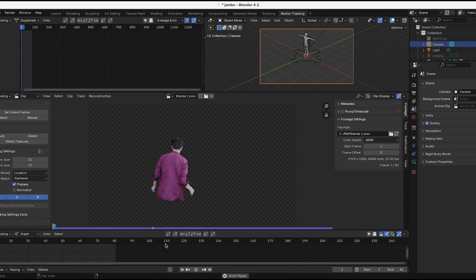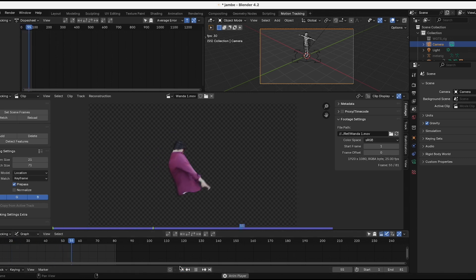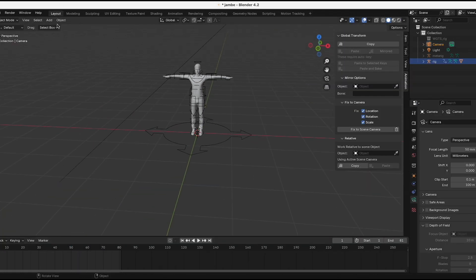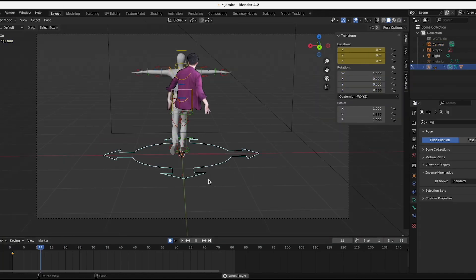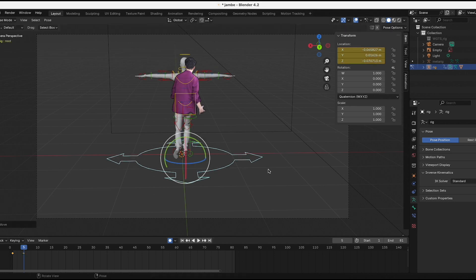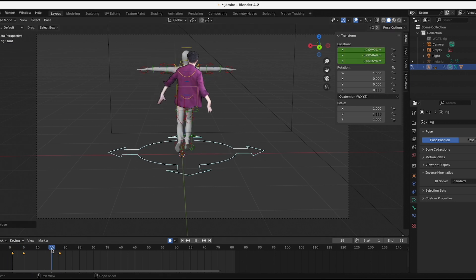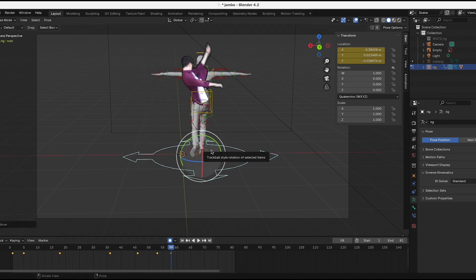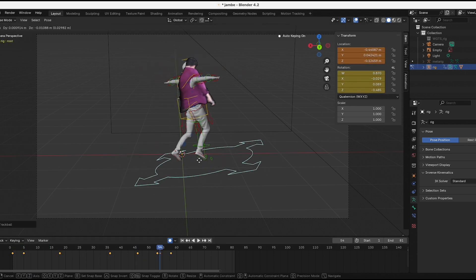Then I jumped into Blender. I imported my footage as well as a 3D human model I found online, and I started to animate the legs to match my movement in order to get a more believable lighting effect.